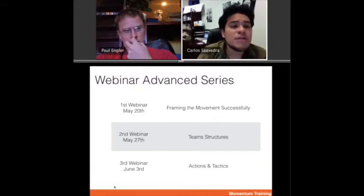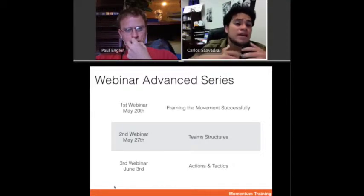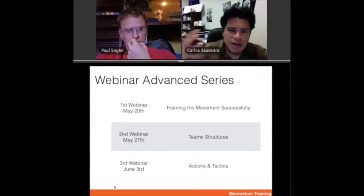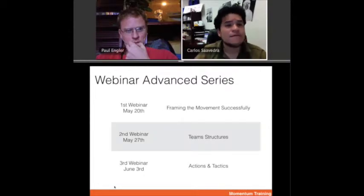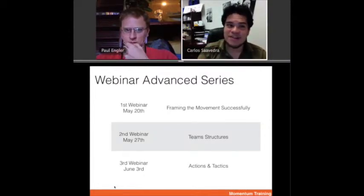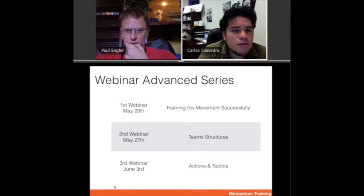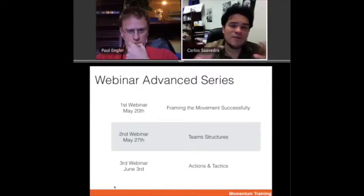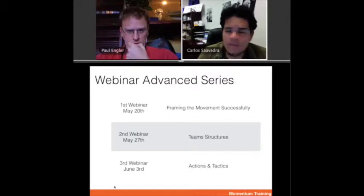Next week we're going to talk about team structures — what teams need to work within the spectrum of a movement when there's lots of decentralization. We'll get deeper into how you build them, how you sustain them, and the difference between having tons of autonomy for teams but also a lot of strategic unity. And then on the last one, June 3rd, we're going to talk about actions and tactics — all the kinds of actions and tactics involved in creating the movement of the whirlwind.